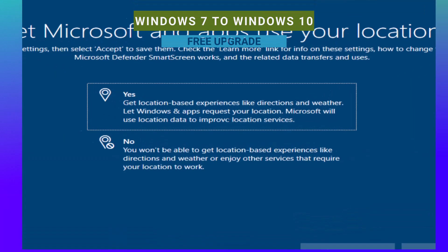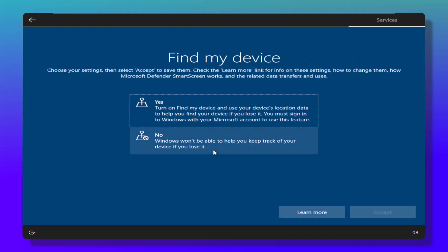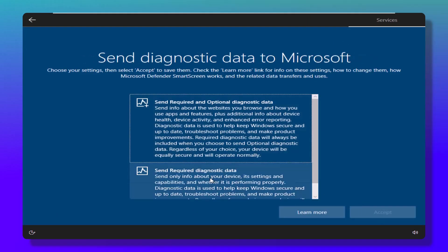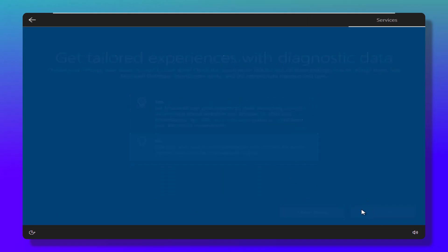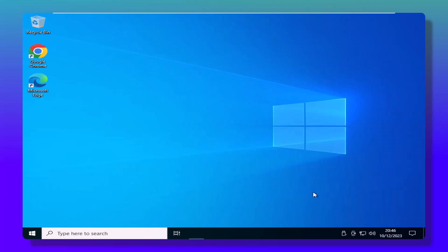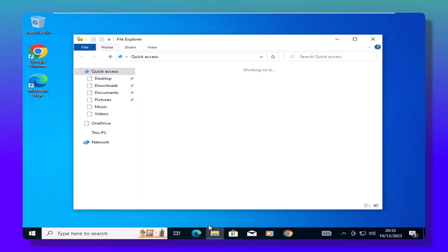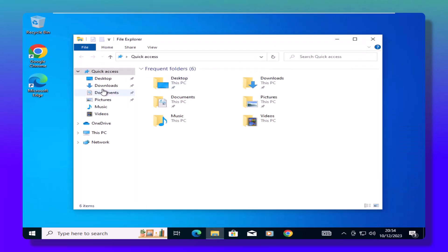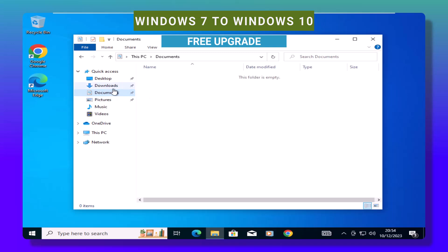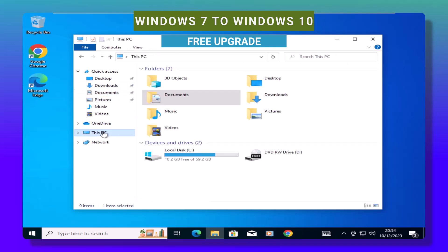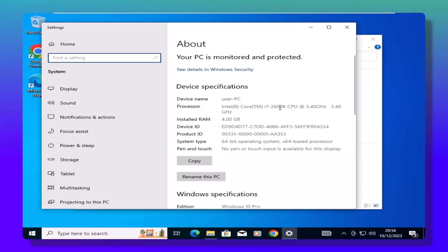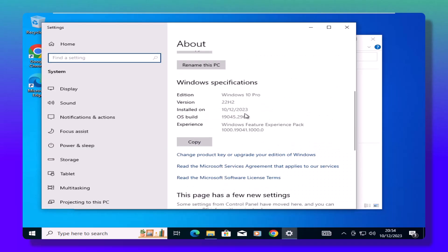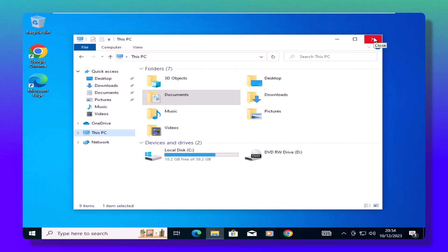Post-upgrade. Once the upgrade dust settles, navigate through the final setup steps. Your Windows 10 upgrade is now a reality, preserving all your files and apps for the cost of nothing. Tidy up by deleting the Windows 10 ISO and the extracted folder to reclaim precious space on your PC.